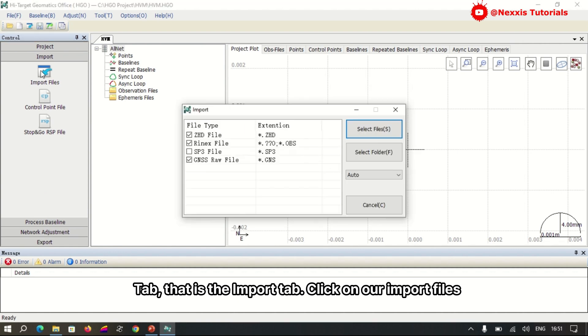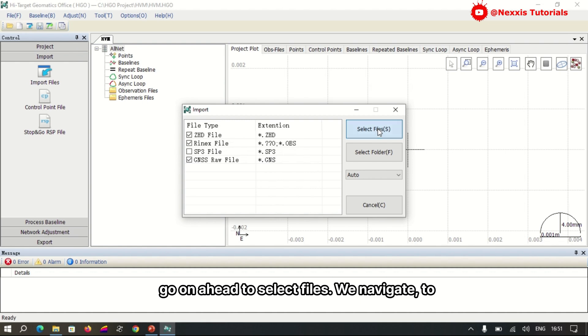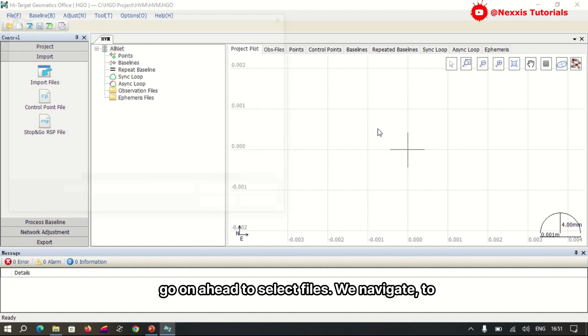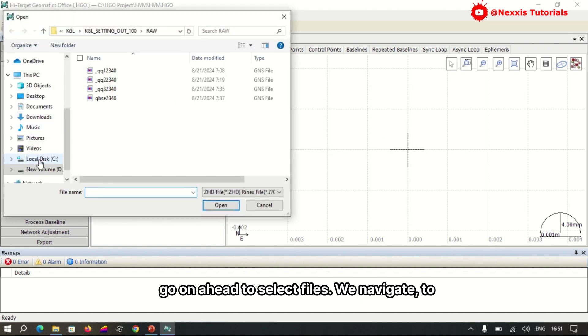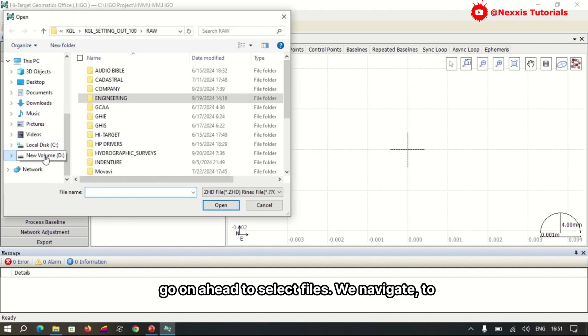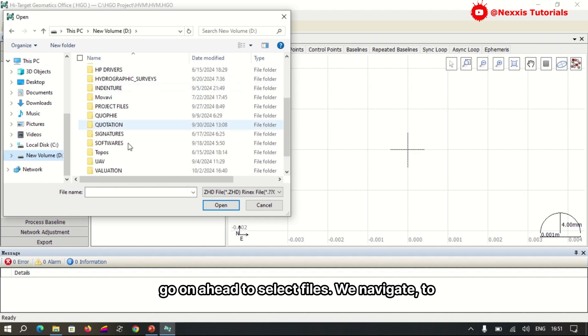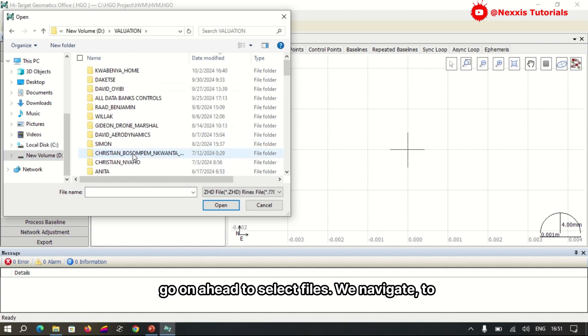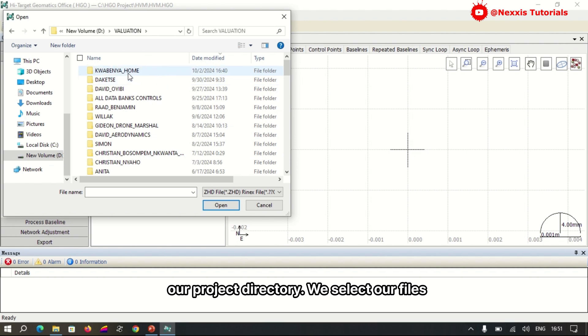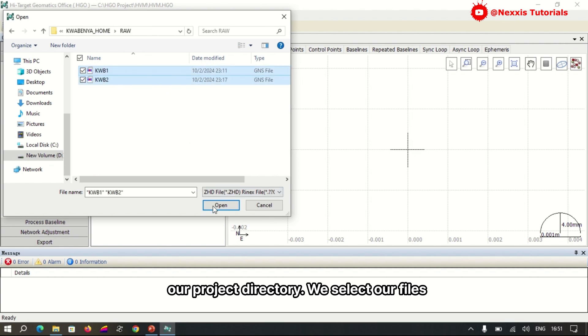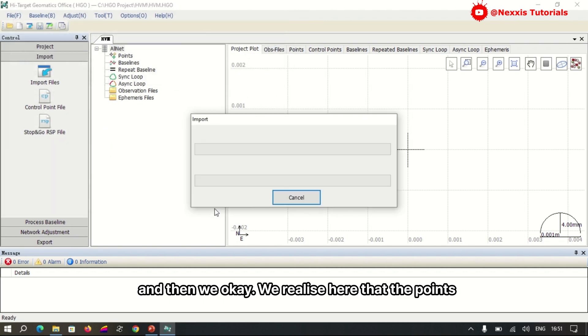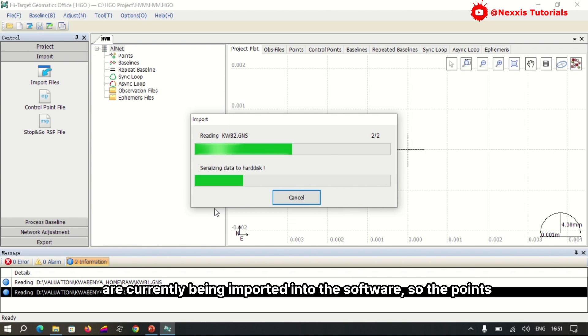We click on Import Files, go ahead to Select Files, navigate to our project directory, select our files, and then click OK. We realize here that the points are currently being imported into the software.